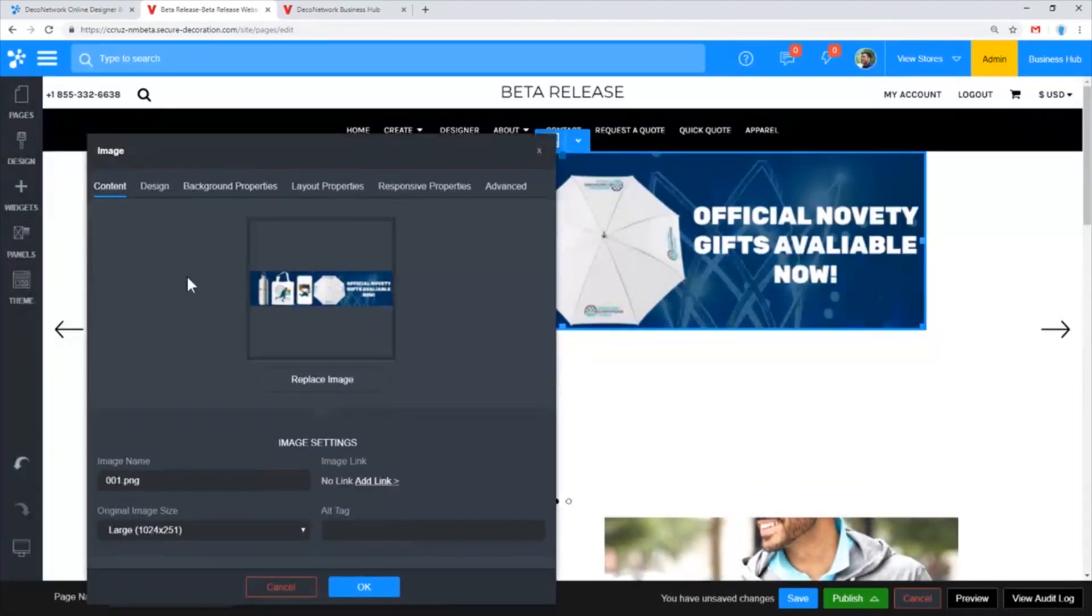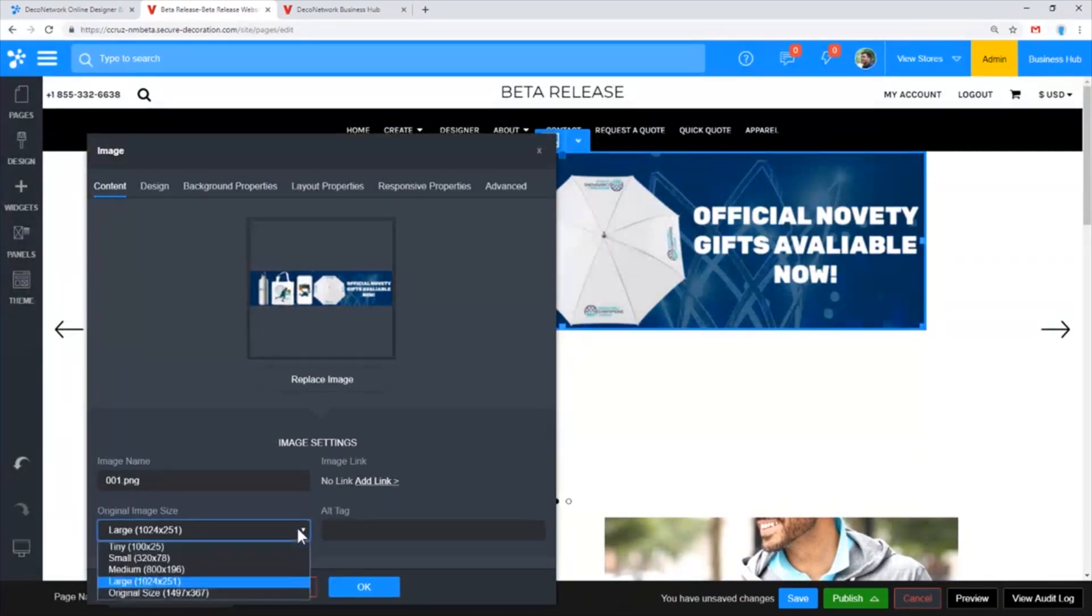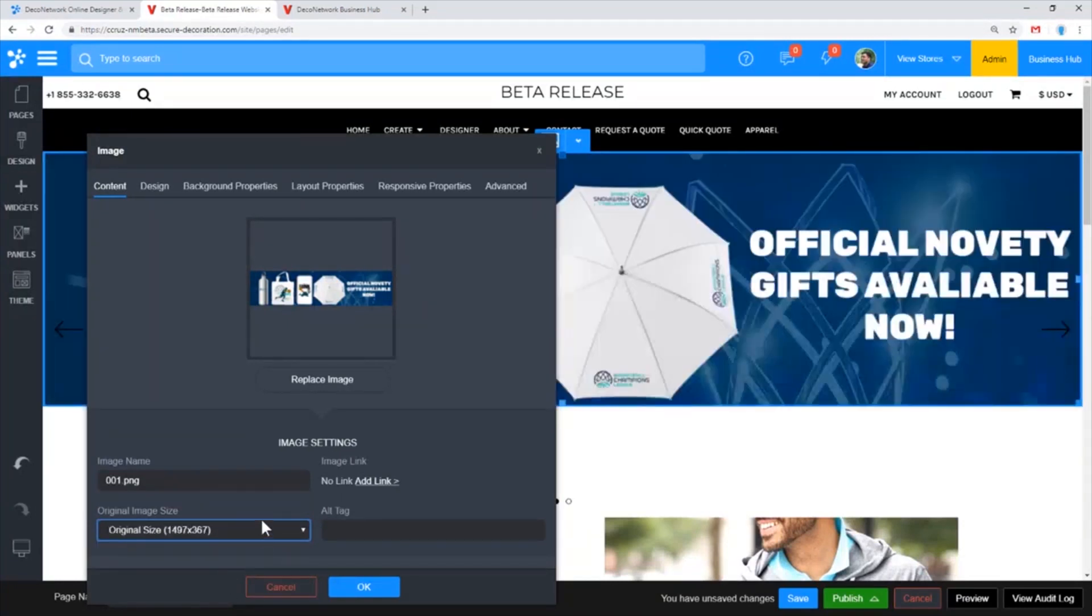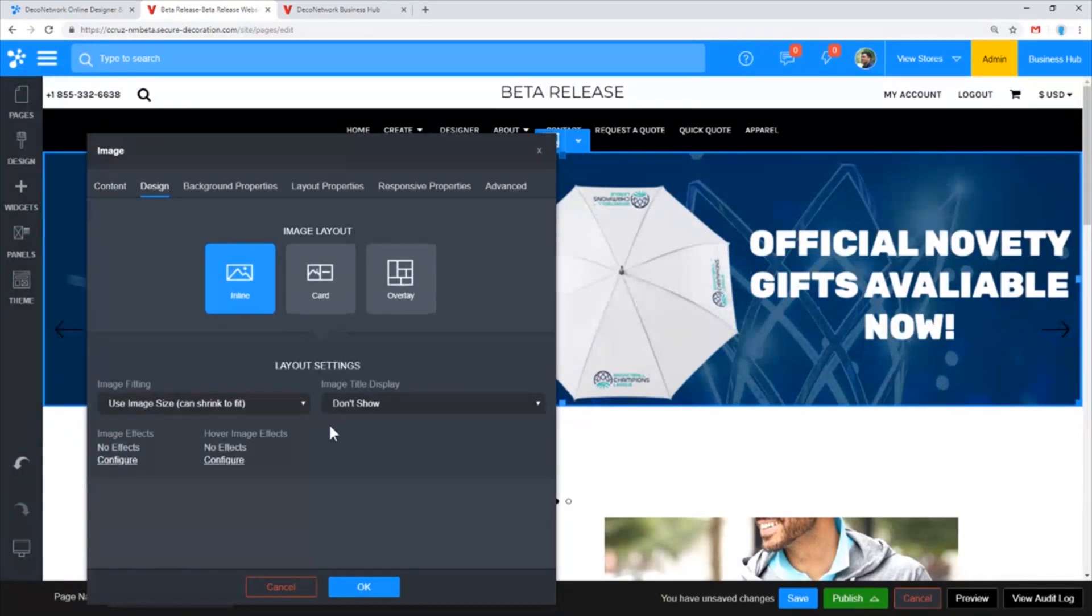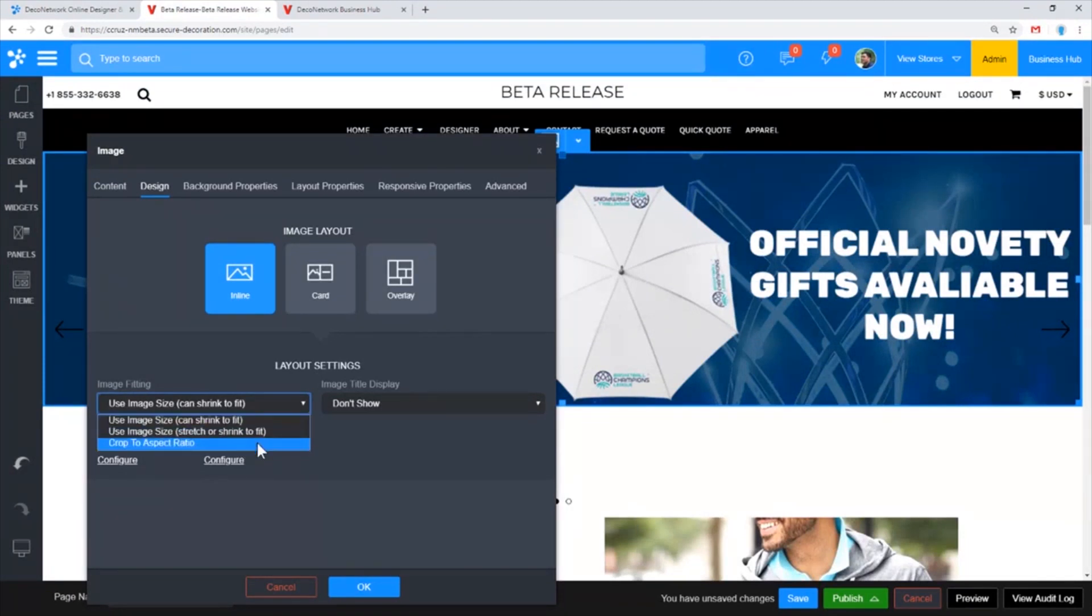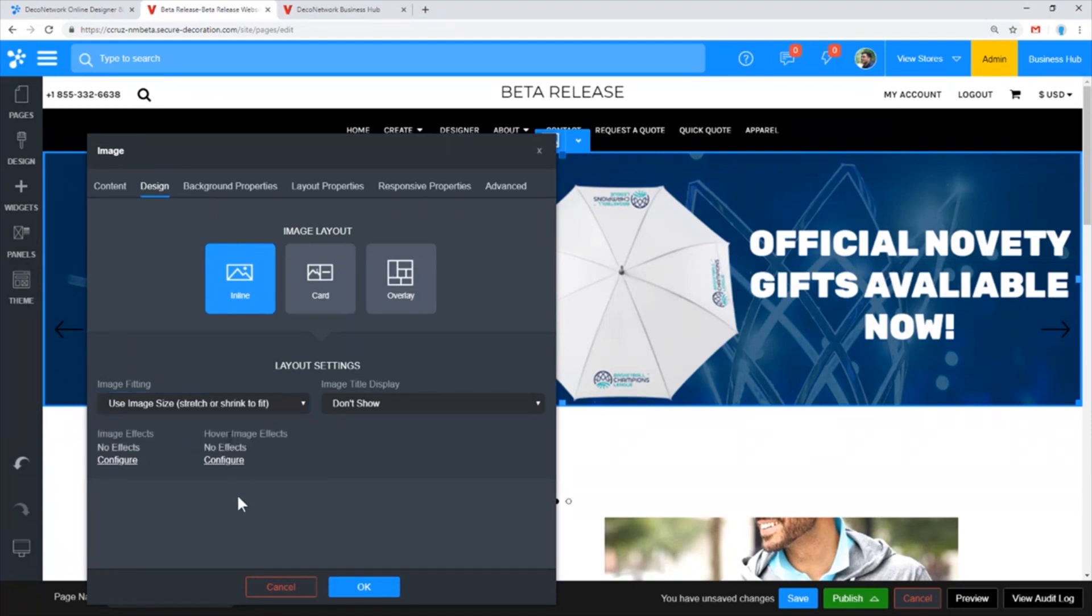Under the size section, in this case this is a small image so I'm going to go in and select for that to be the original size. I do want this to stretch. In this case I don't care about the size of the screen, I always want the width to match the width of the screen. So I'm going to use stretch or shrink to fit as the image size.